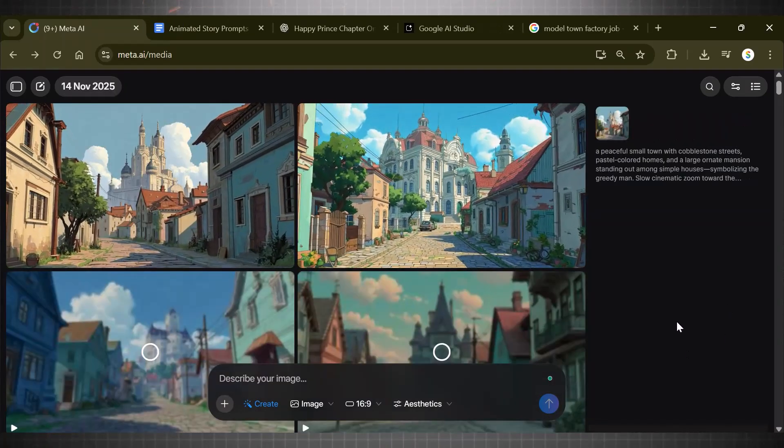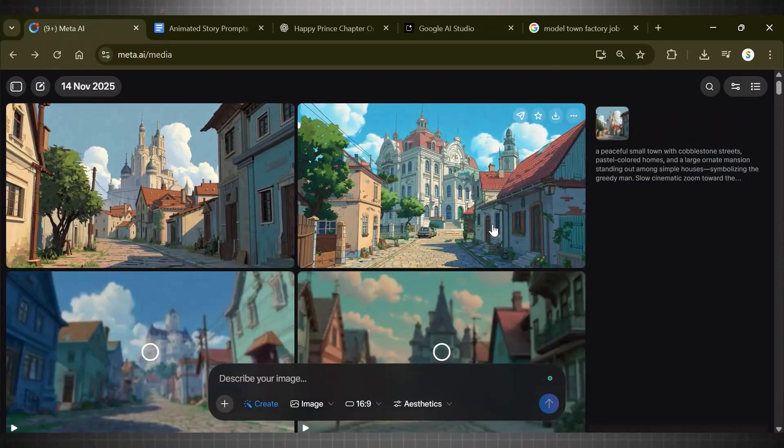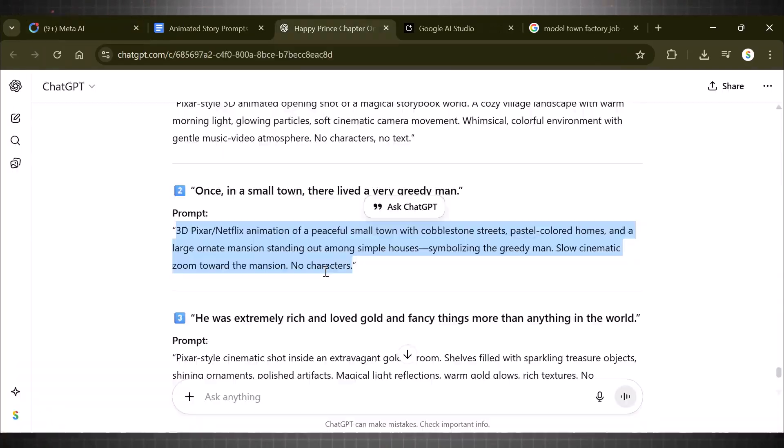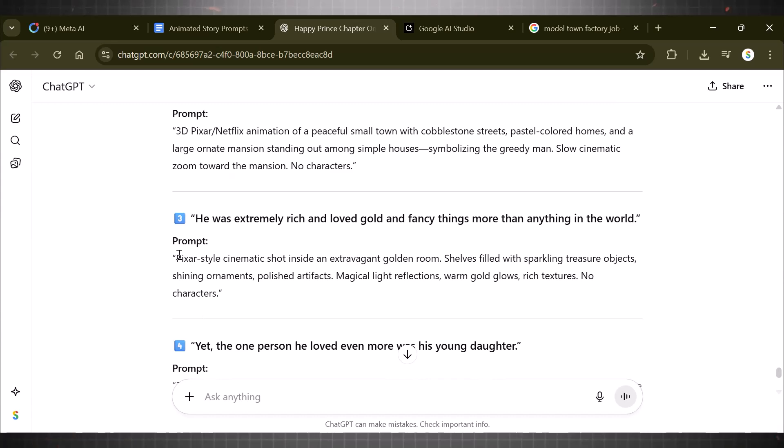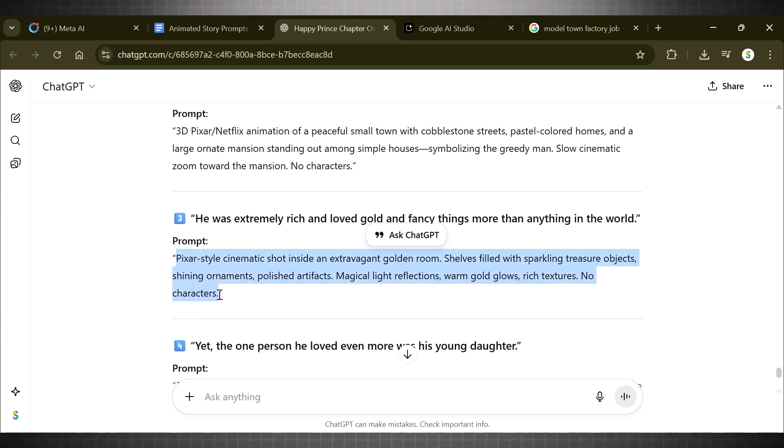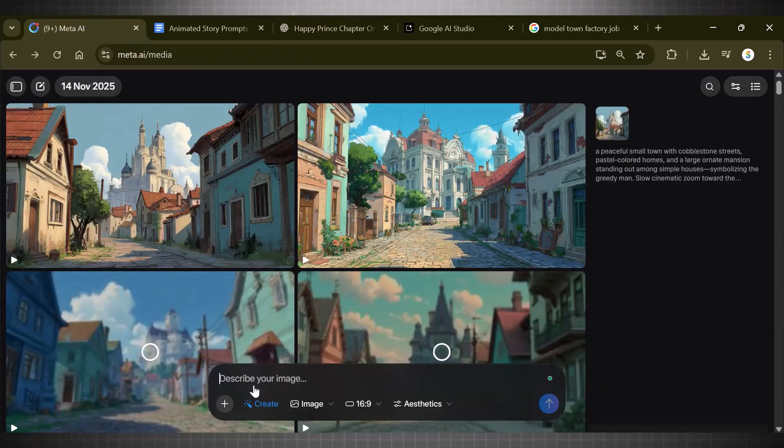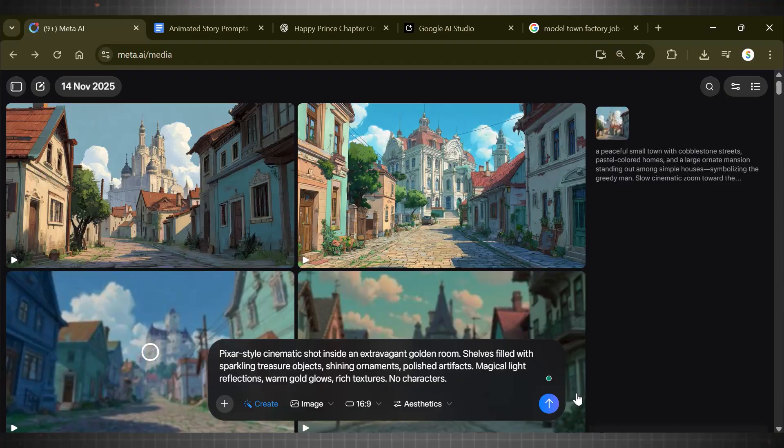Let's add our second prompt now and generate our next scenes. Here are next scenes. You can see the quality. Now add your next prompts and generate all scenes one by one. Don't forget to download all of them. It now time to assemble our video.